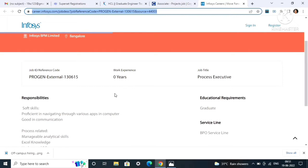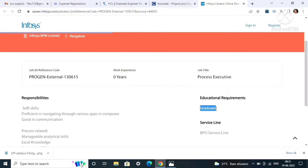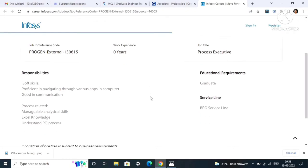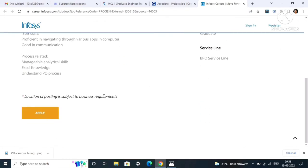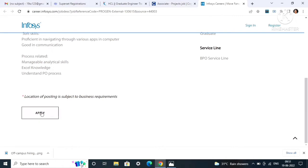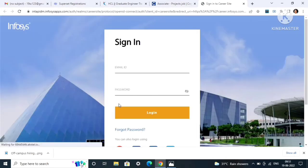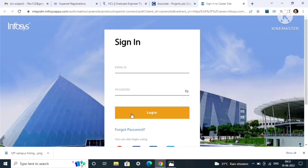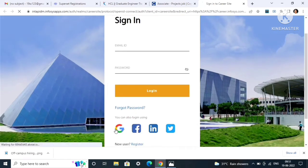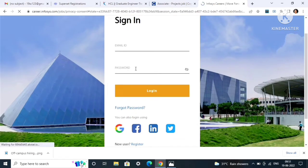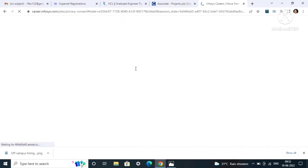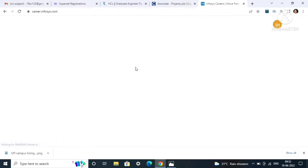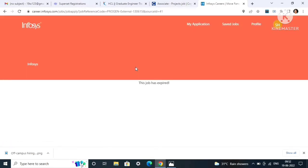The responsibility or the soft skills are very general, so if you found yourself fit into this job role, then definitely you should apply. Educational requirement, as you can see, is graduate. They have not mentioned any branch, stream, or year. To apply, click on the apply button.